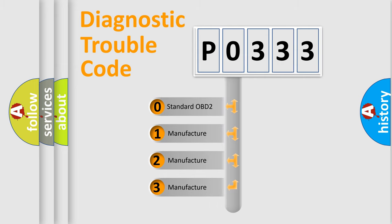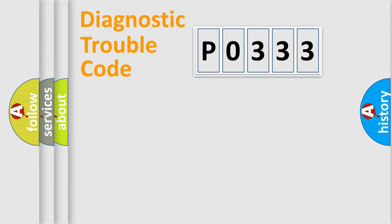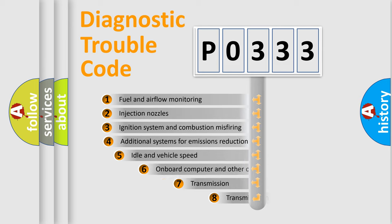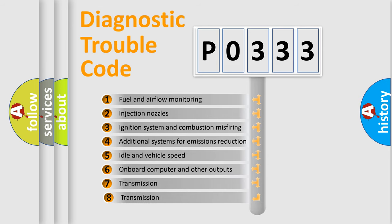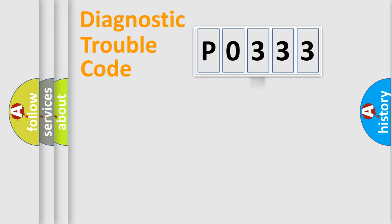If the second character is expressed as zero, it is a standardized error. In the case of numbers 1, 2, or 3, it is a manufacturer-specific expression of a car-specific error. The third character specifies a subset of errors. The distribution shown is valid only for the standardized DTC code.